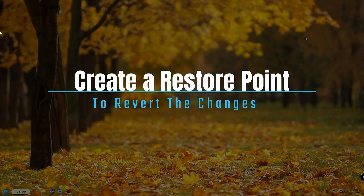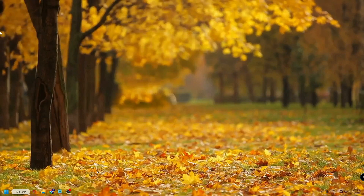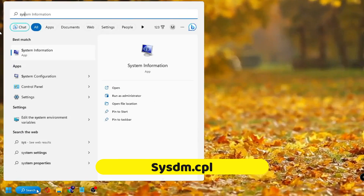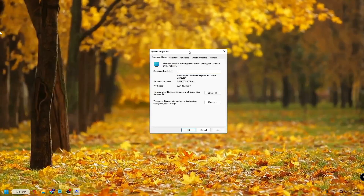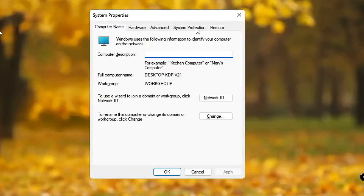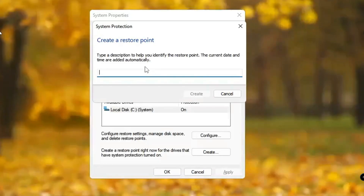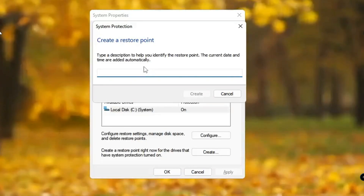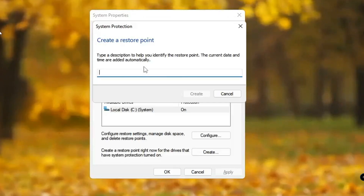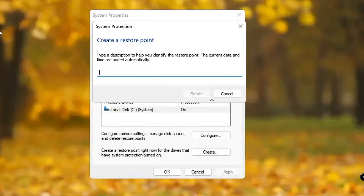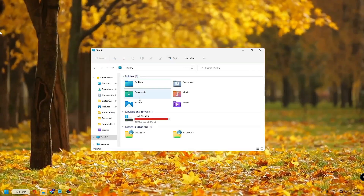Before starting, it's really recommended that you create a restore point so that in future if you feel that you accidentally deleted some file, you can revert the action. For that, click on Windows search, type sysdm.cpl, and hit Enter. System Properties will open. Click on System Protection, then at the bottom click Create. Give the restore point a name — this can be anything like a date — then click Create and it will take a few seconds to complete.